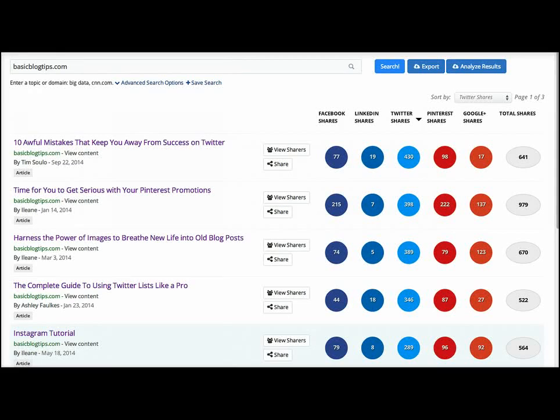Just in case you've never seen BuzzSumo and you don't know what it's about — I came into the tool and I typed in my blog. What happens is you're going to see all the shares and what posts on your blog were shared the most. For example, you'll see the number of Facebook, LinkedIn, Twitter, Pinterest, or Google Plus shares.